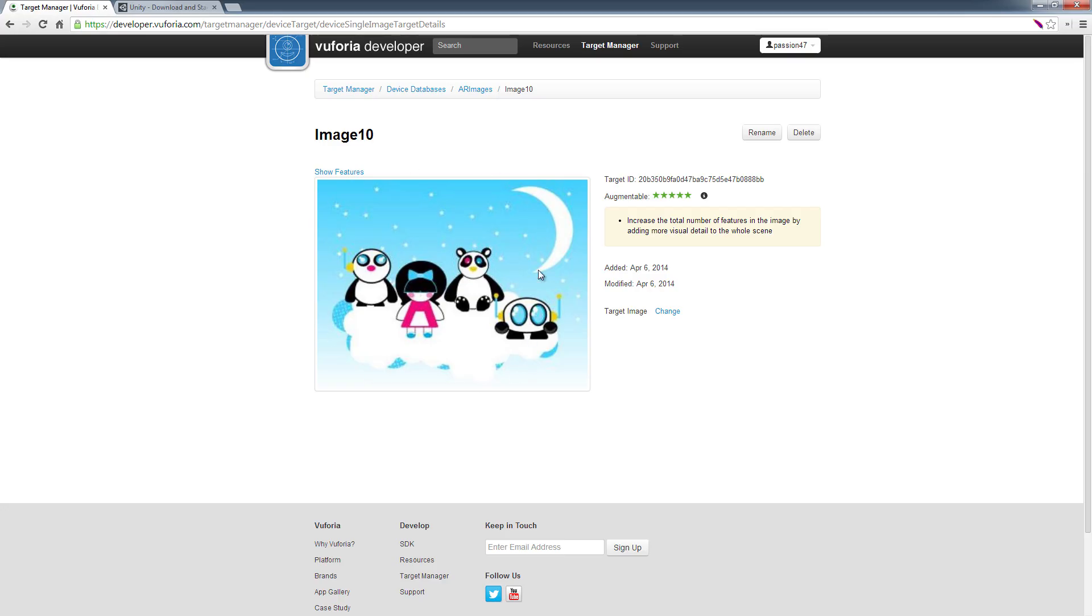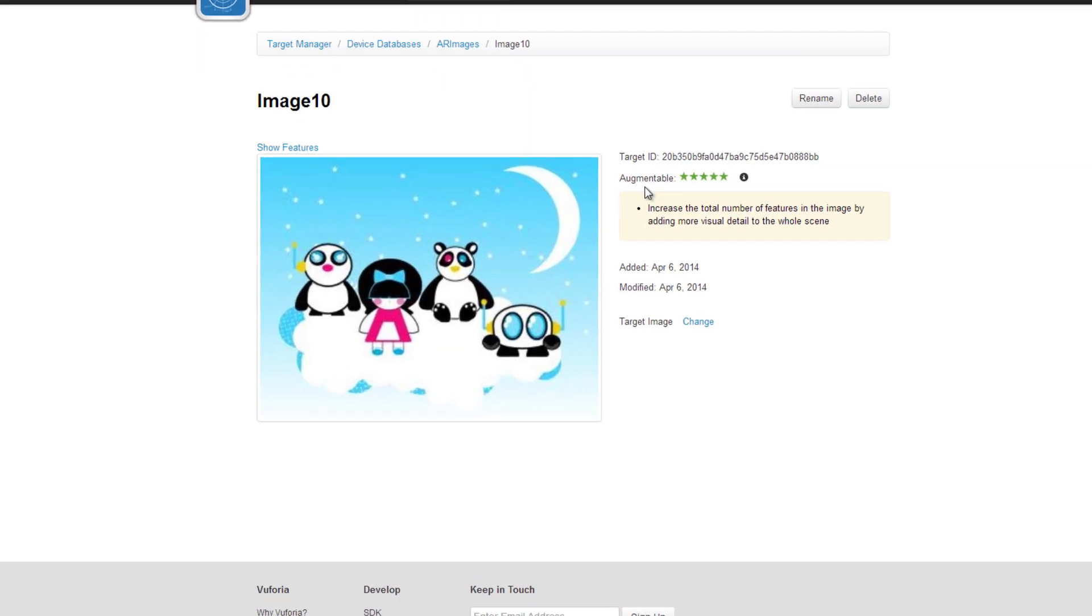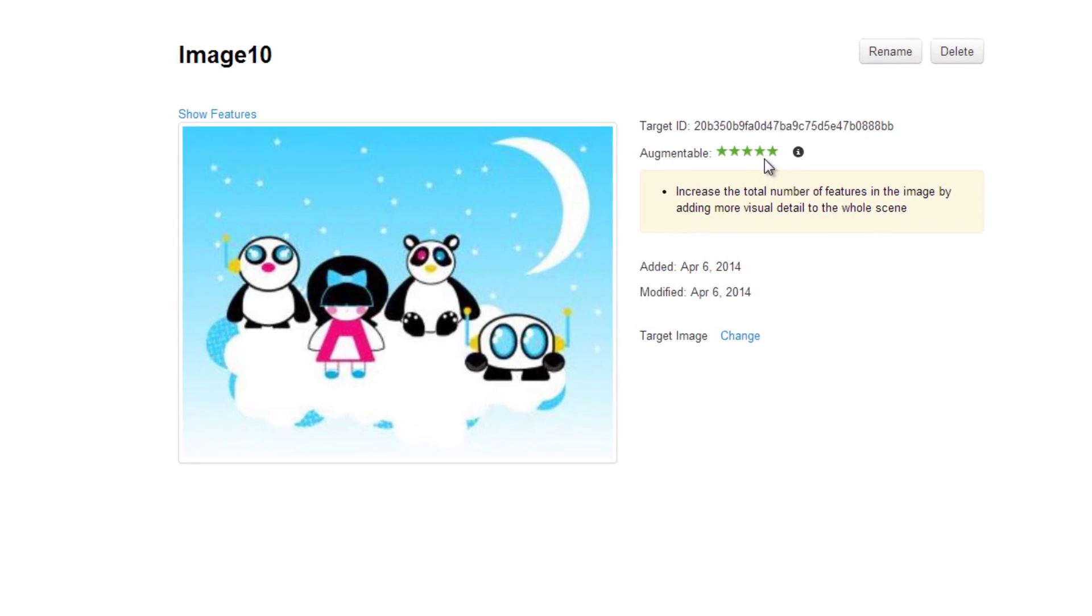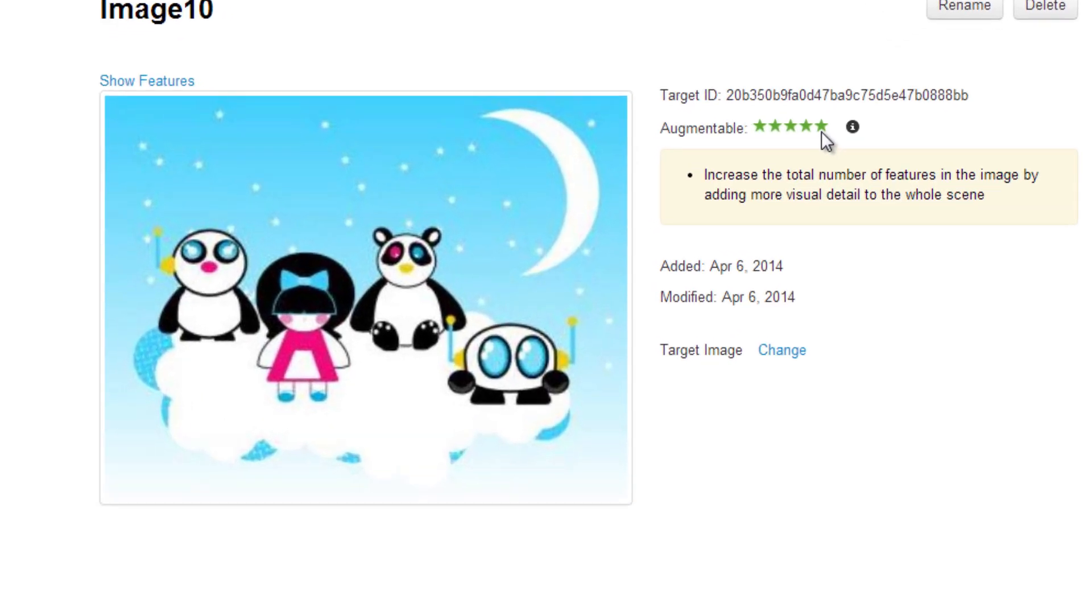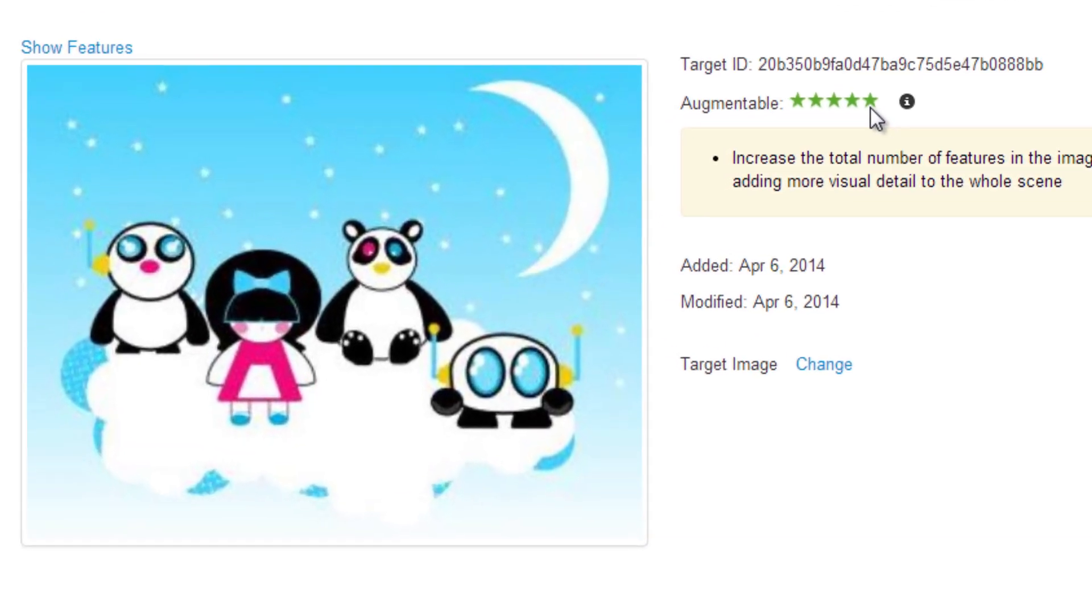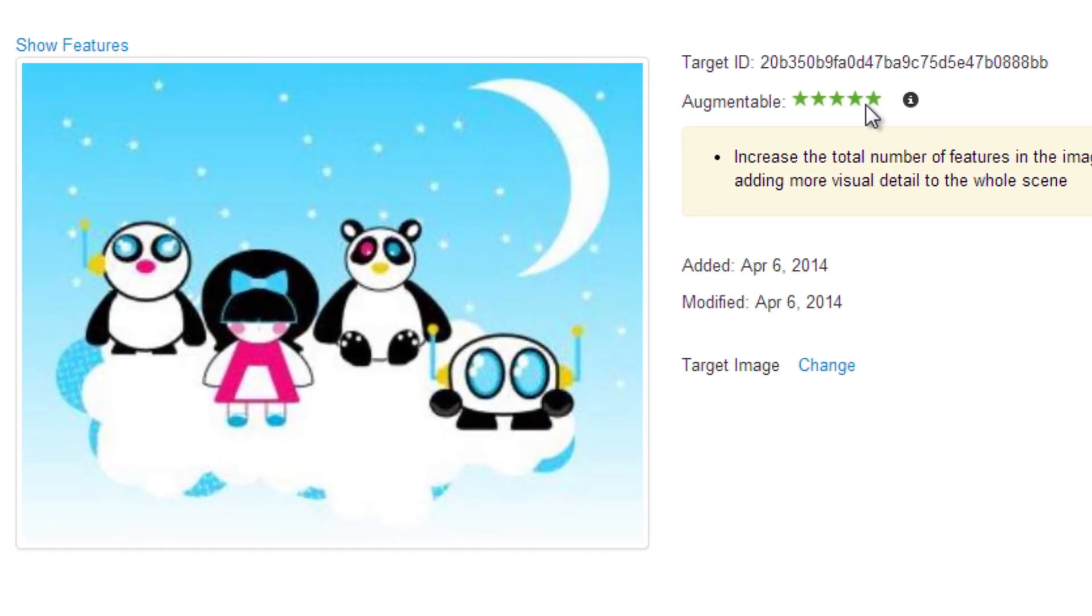So if you come here, this is the image that I uploaded, and as you can see, we have a five star rating with our augmentable. What that means is, what's the probability that we'll be able to actually track this image, and right now we have a full five star rating, so we know for sure this is going to work if we have decent lighting setting.